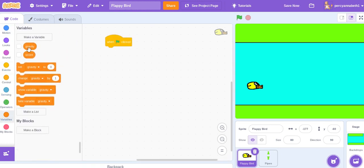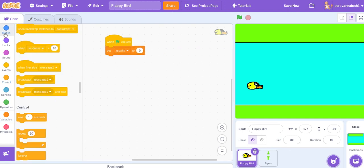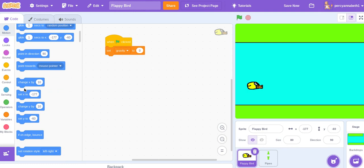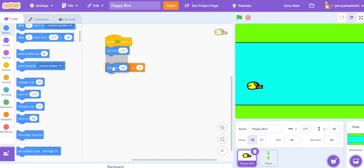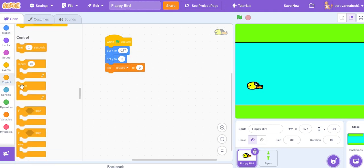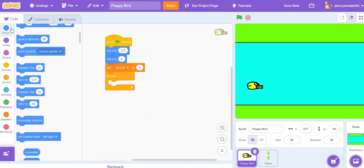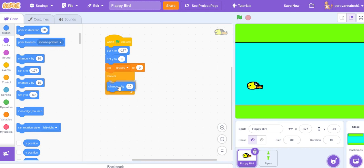So let's hop right into the code. When green flag clicked, you'll need to make a variable called gravity. Set gravity to zero, set x to -177 and set y to zero. Then add a forever loop, change y by gravity.